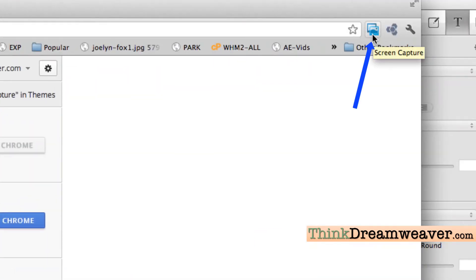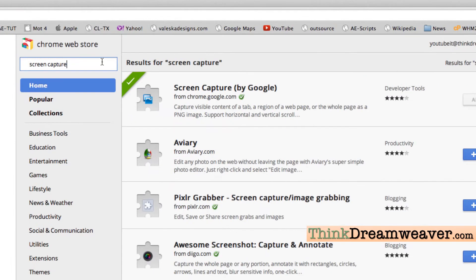Here's our objective: once you've downloaded and installed Chrome, do a web search for Chrome extensions. This brings up the Chrome Web Store. Type in 'screen capture' and install this extension into your Chrome browser.